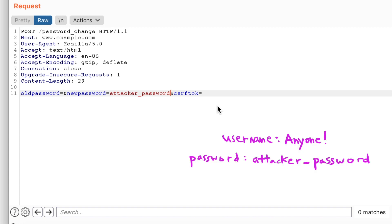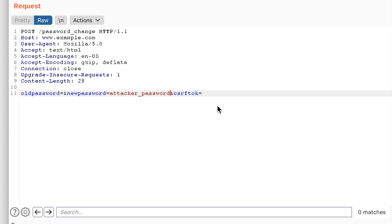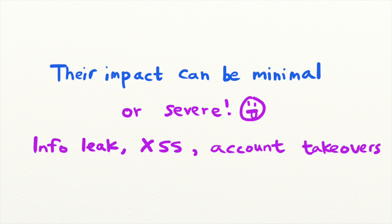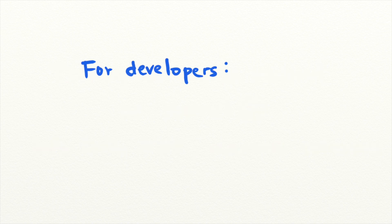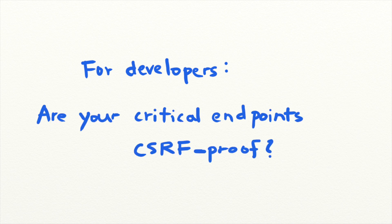While the majority of CSRFs that I have encountered prove to be low severity issues, sometimes an oversight on critical endpoints can lead to severe consequences. If you are a developer, pay extra attention to the CSRF protection mechanisms deployed on critical endpoints.